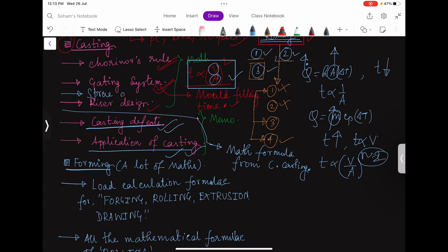Sprue design is also a mathematical part, but it won't take much time — about 15 minutes, maybe 30 minutes max. The gating system is a bit longer, taking 45 minutes to one hour max. Chvorinov's rule should take only 10 minutes. These things don't take much of your preparation time, but they are the key 20 percent topics. I am again saying: do your own research. You can refer to these topics if you don't want to do your own research and really don't have much time.